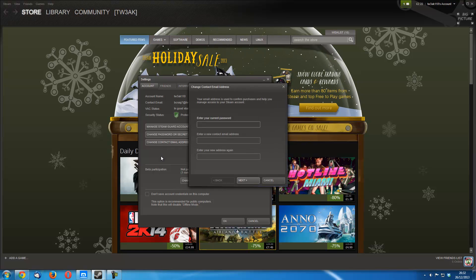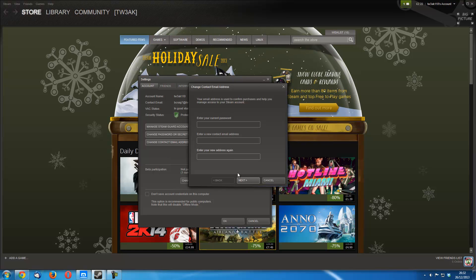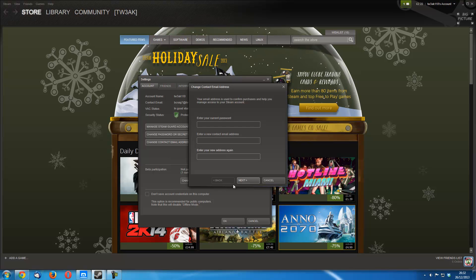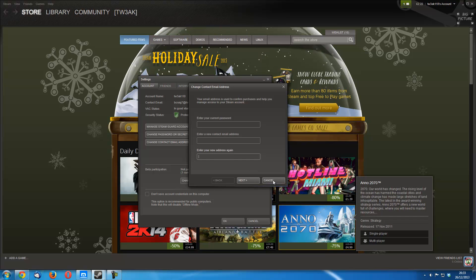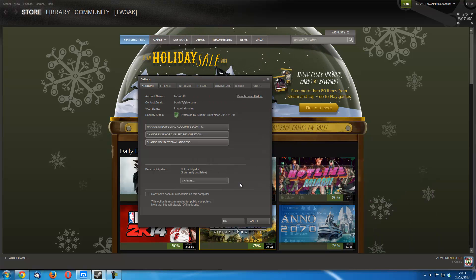Again just enter your current password and enter your new email address you want to use twice. Click next, as you can see I didn't do it, and then just follow whatever steps it asks. It's very easy.